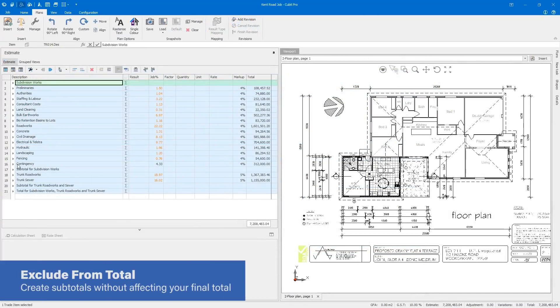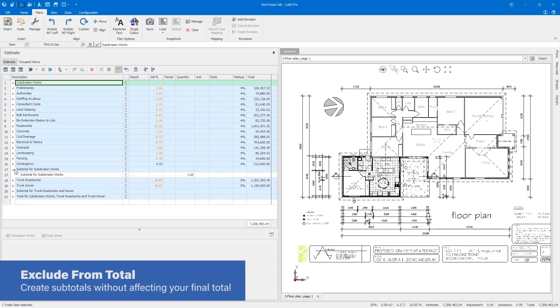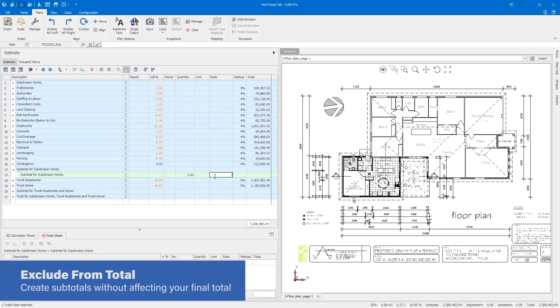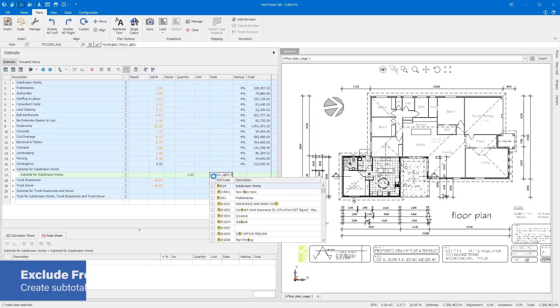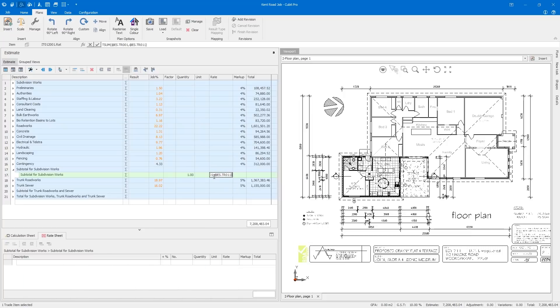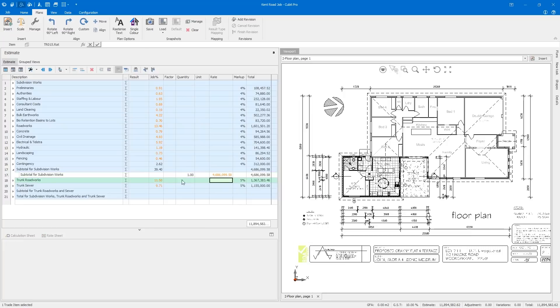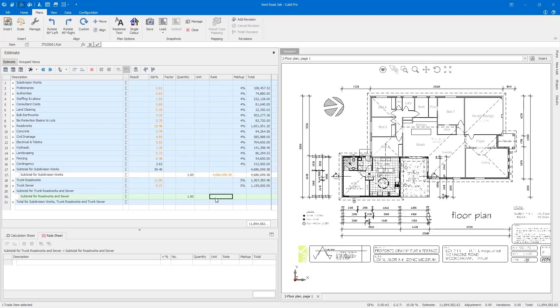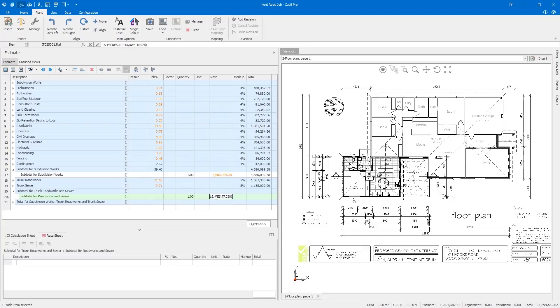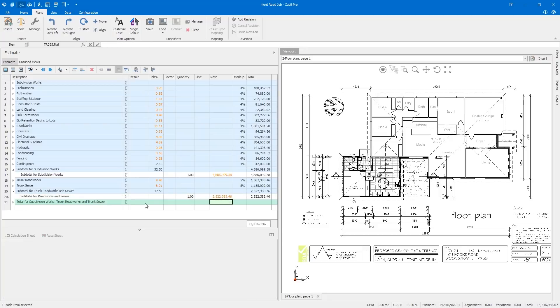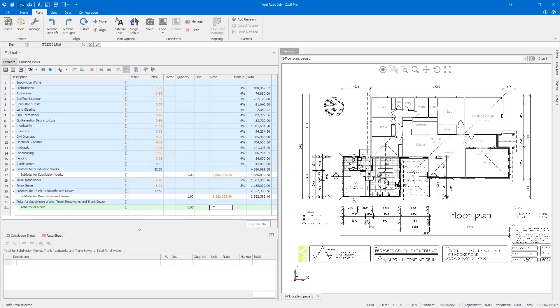Creating additional sets of calculations or subtotals within your estimate is a necessary part of the estimating process and Qubit does it easily. But the challenge has been how to create subtotals without affecting your final total. It's a challenge no more. In Qubit, simply mark the specific items and trades that you want to exclude from the job total.